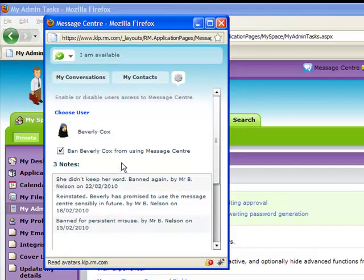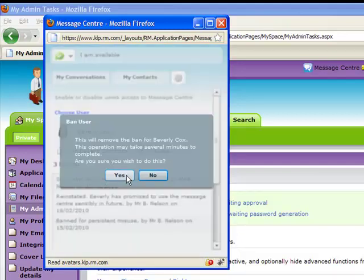If you later want to reinstate the user, find them in the same way and then clear the tick box.